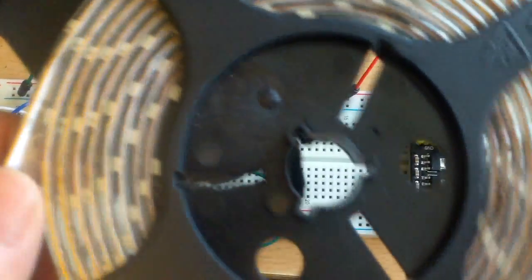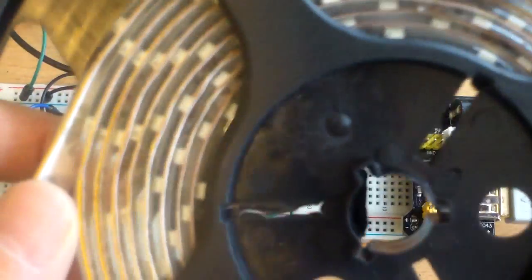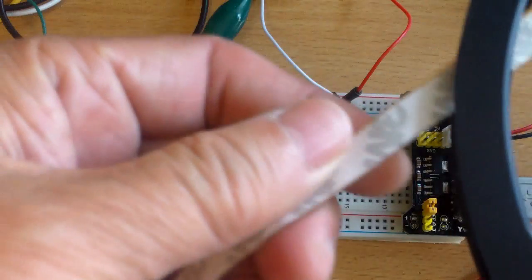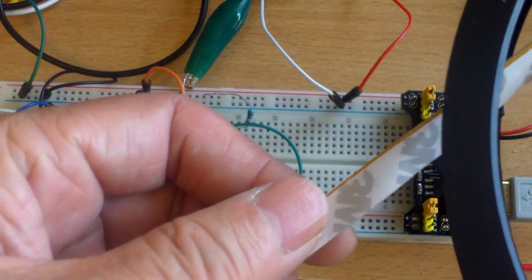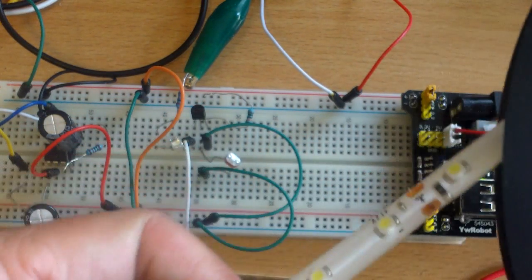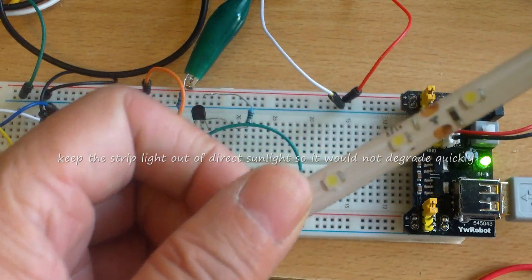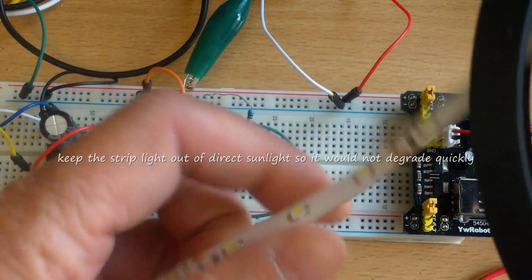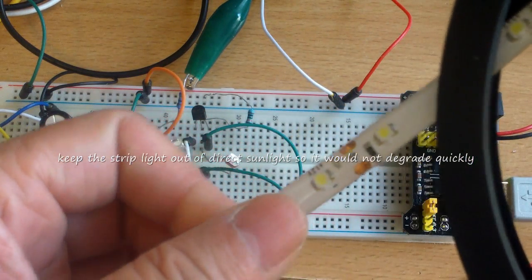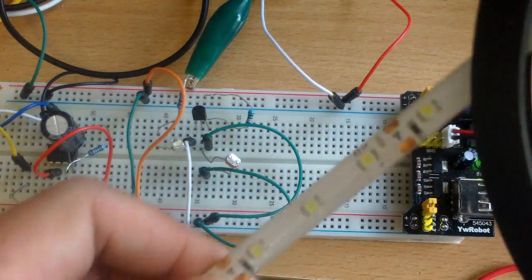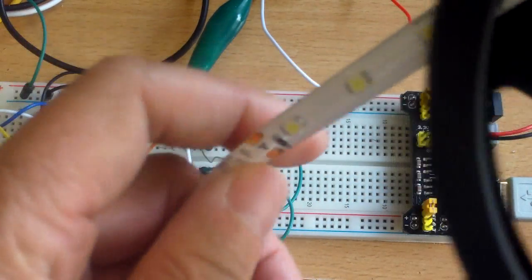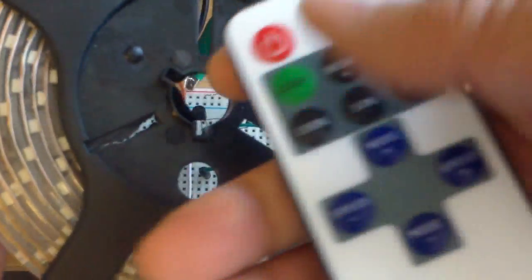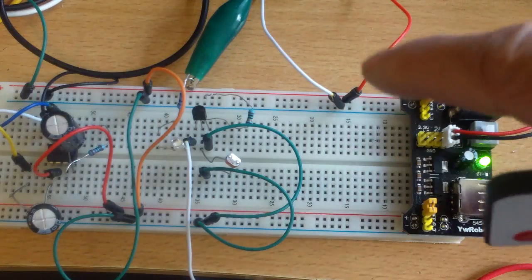And then just solder it or use the connectors that they sell to connect them and channels that you can put them in. The back is 3M so you can just stick it on wherever because it's waterproof so it will probably last if you keep it under the sun.